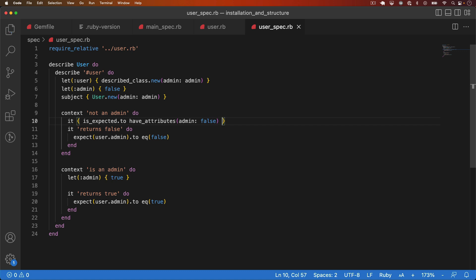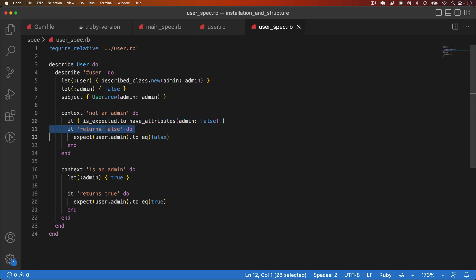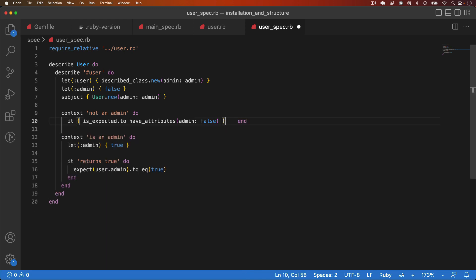And you can see in this case this test makes a lot of sense because the test description is just saying returns false. So it's really superfluous. It's much nicer just to have this one line and again it's easier to read and it reduces the number of lines of code we have.